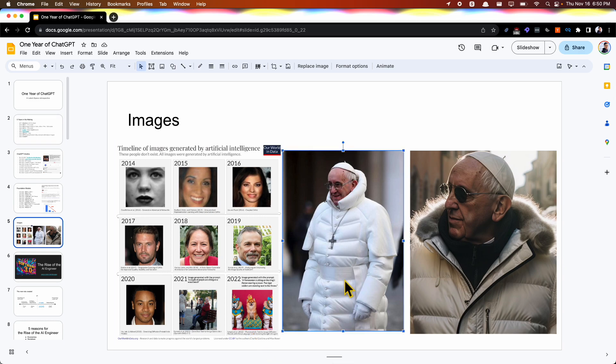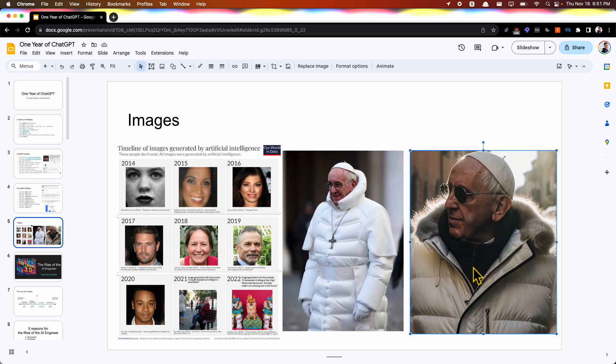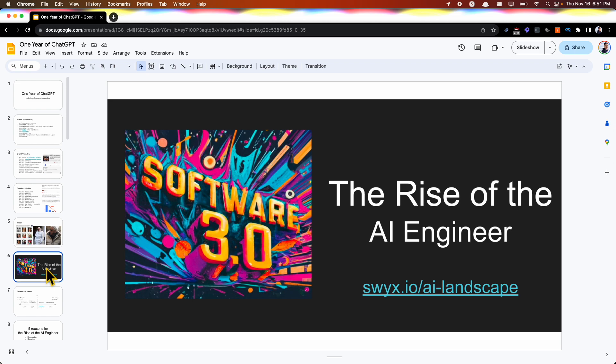I'll briefly cover this because it's relevant to the investing that Decibel does, building on top of the stack that Microsoft offers. Really, it's my main theme for the year, which is the rise of the AI engineer.